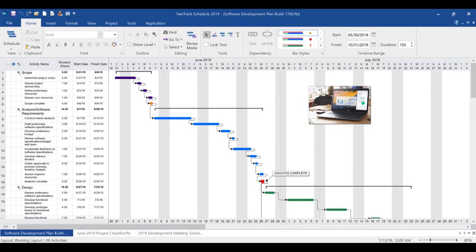Welcome to FastTrack Schedule 2019. This video will go over just a few of the amazing new features and improvements available in FastTrack Schedule 2019 for Windows.